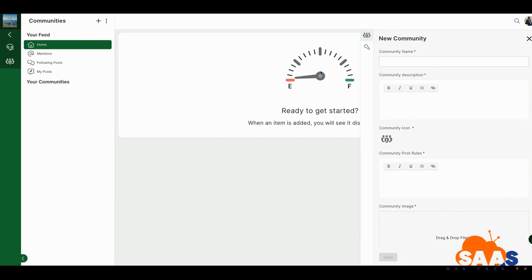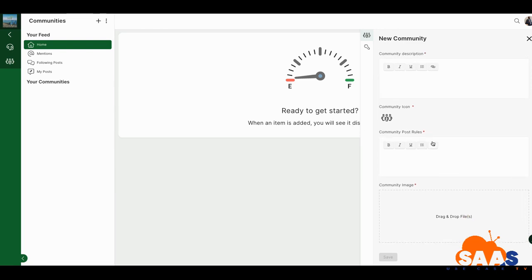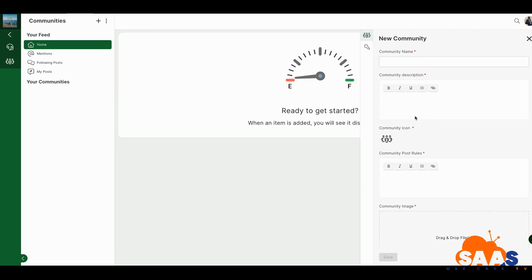The first thing you do is create your community. You can build out four communities per account. As I always say, you want to begin with the end in mind. I'm going to go through it quickly — I'm not going to cover everything, I just want to show you what it looks like and some of the intricate details.